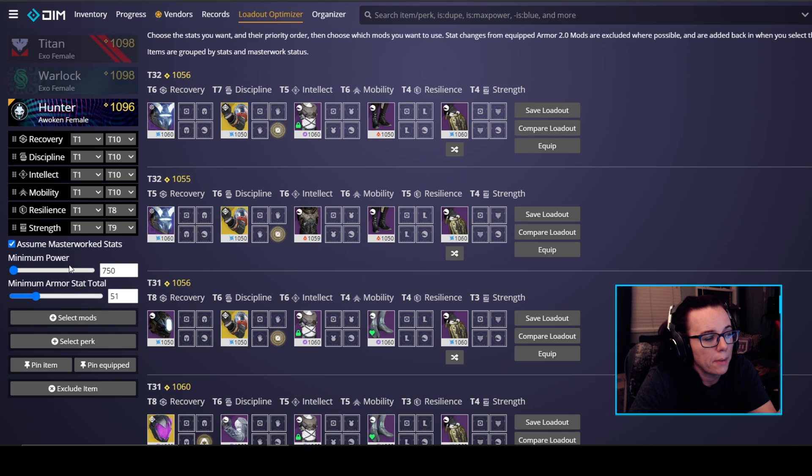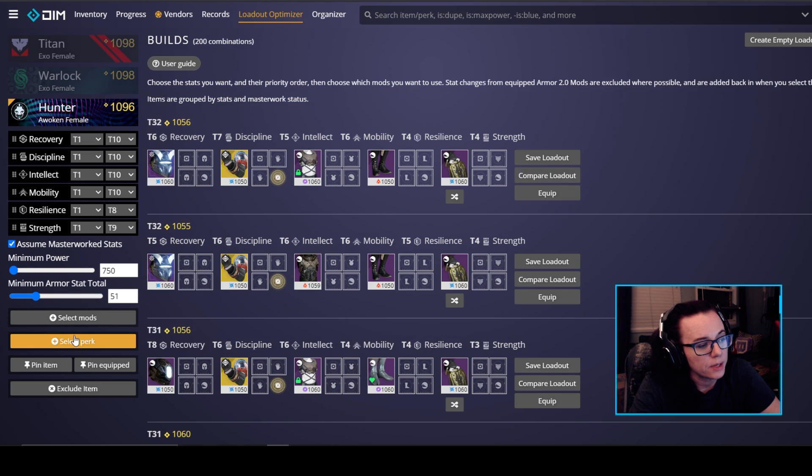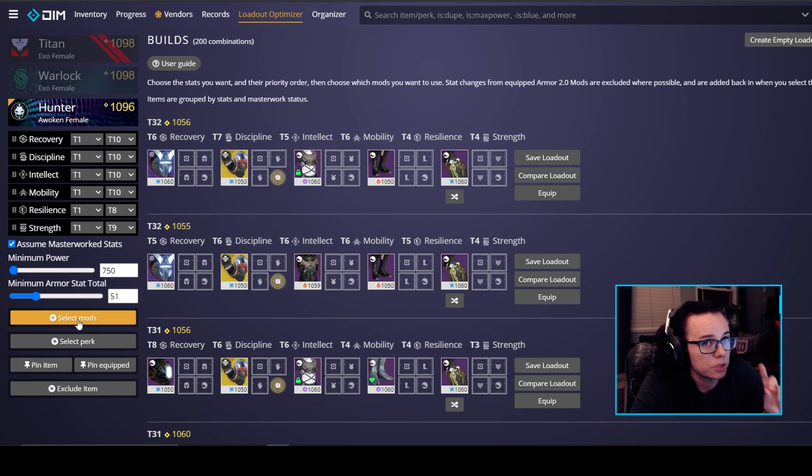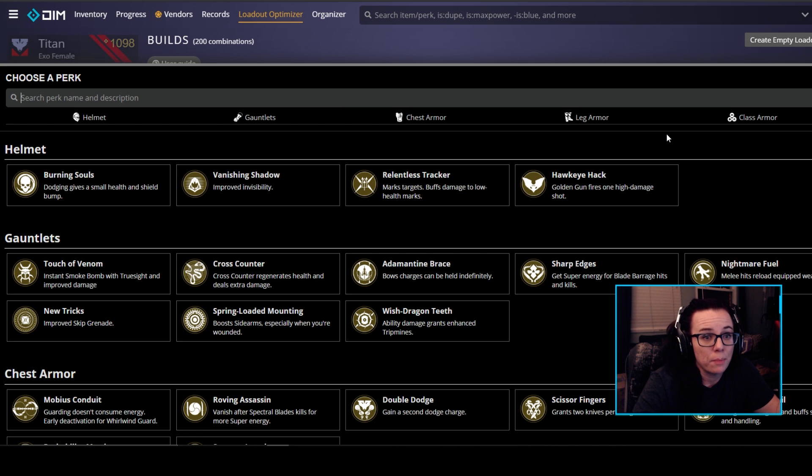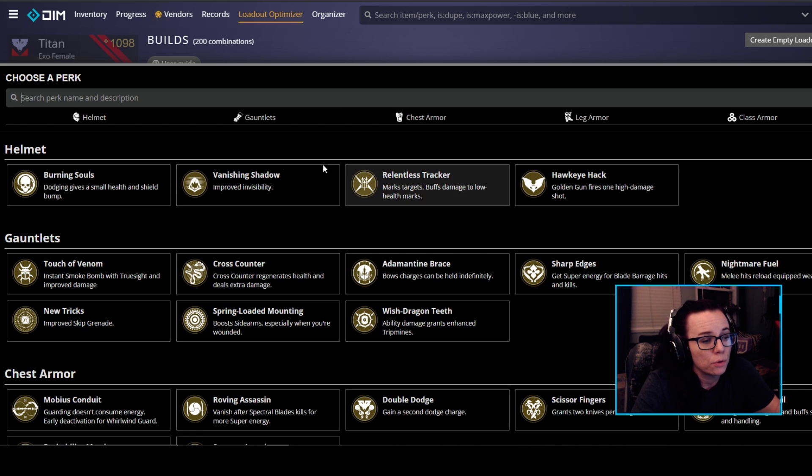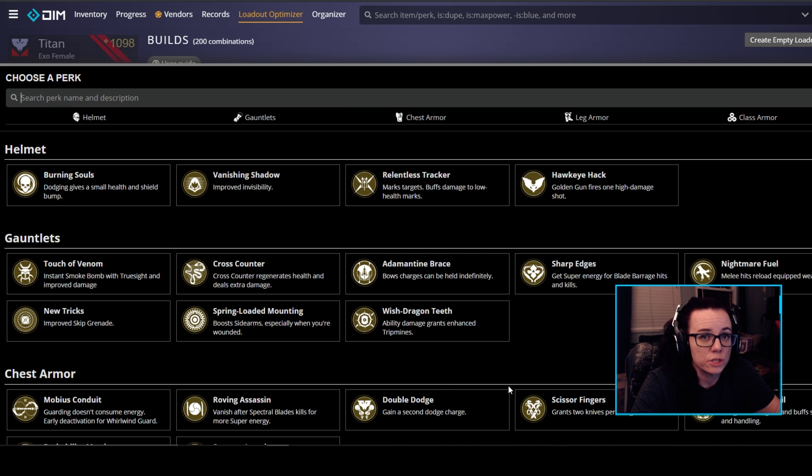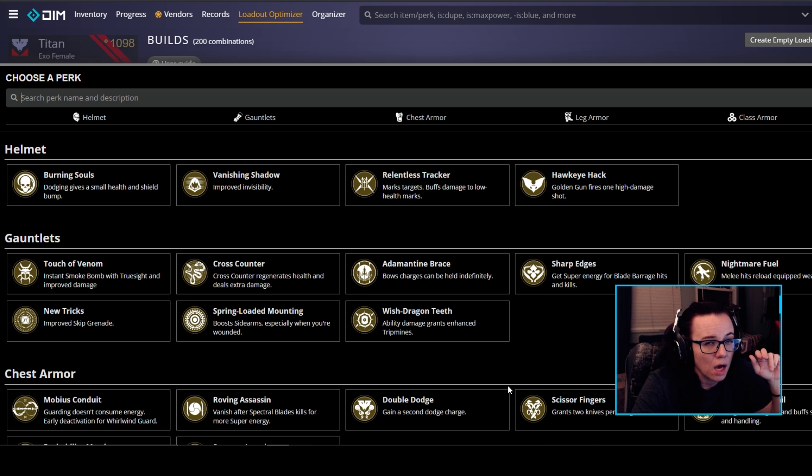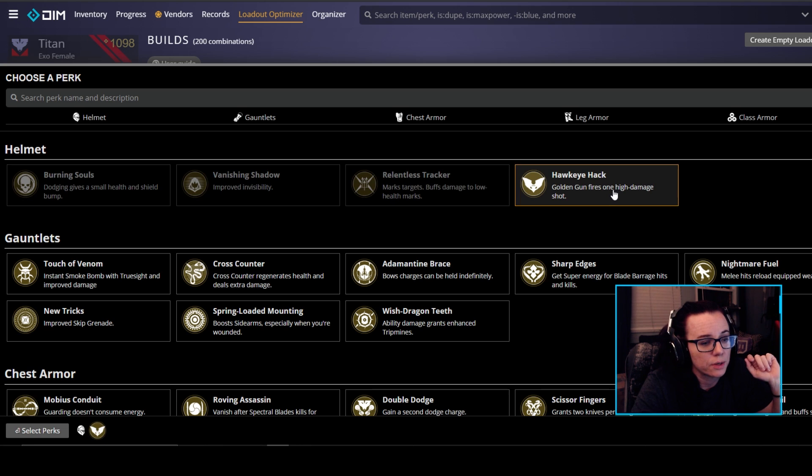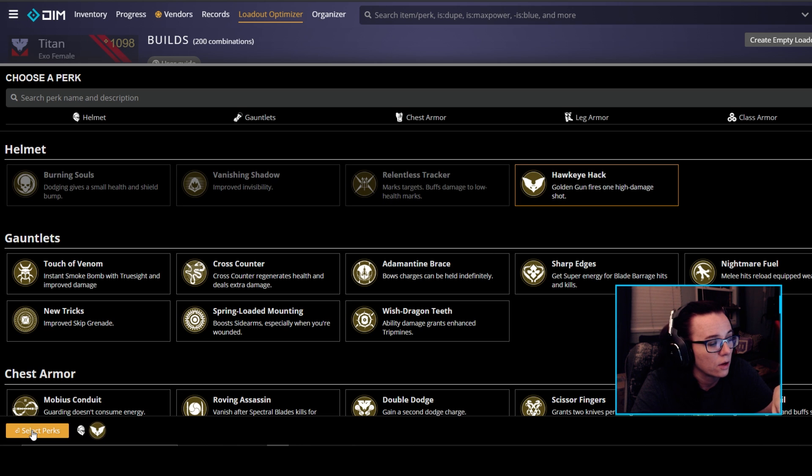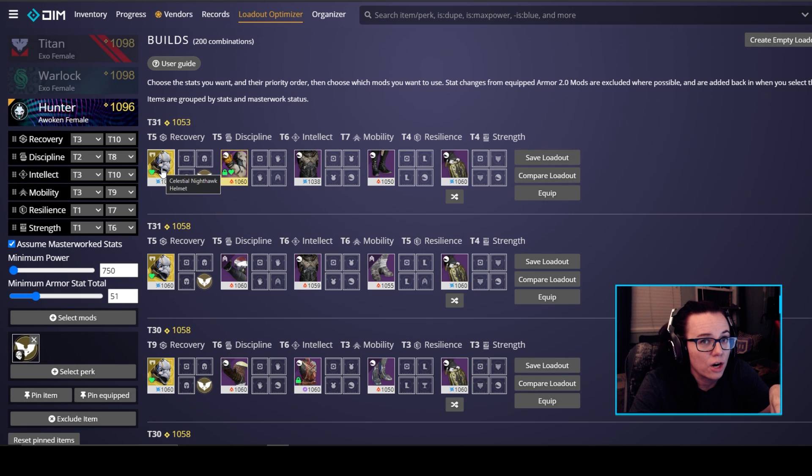You can also do minimum power level and minimum armor stat total but I'm going to leave those at the default. And then going down here we can select our mods which is something we're going to get to later and we can select our perk. Now this is going to pull up all the exotic perks so you can go through here and decide which exotic you want to kind of lock into place and for us it's going to be hawkeye hack right here golden gun fires one high damage shot so we're going to select that and then go down to select perks and that's going to lock our helmet in place.